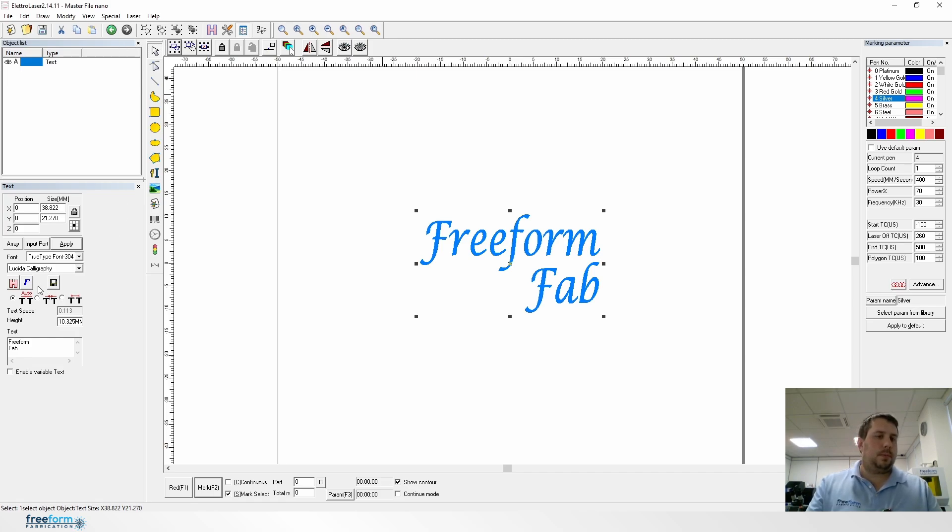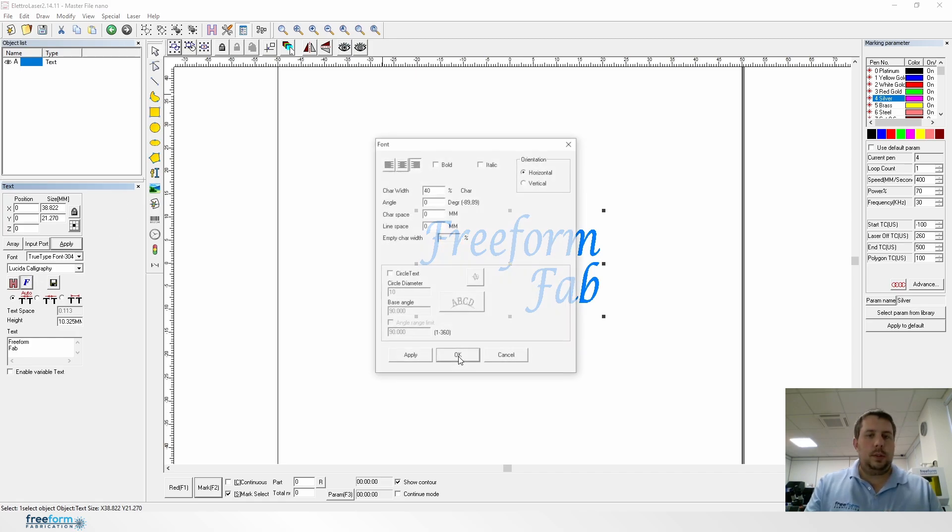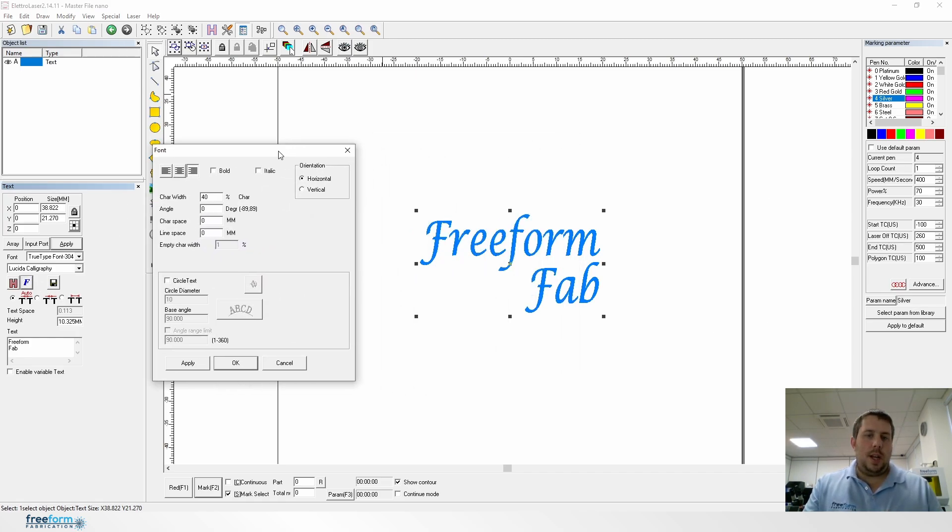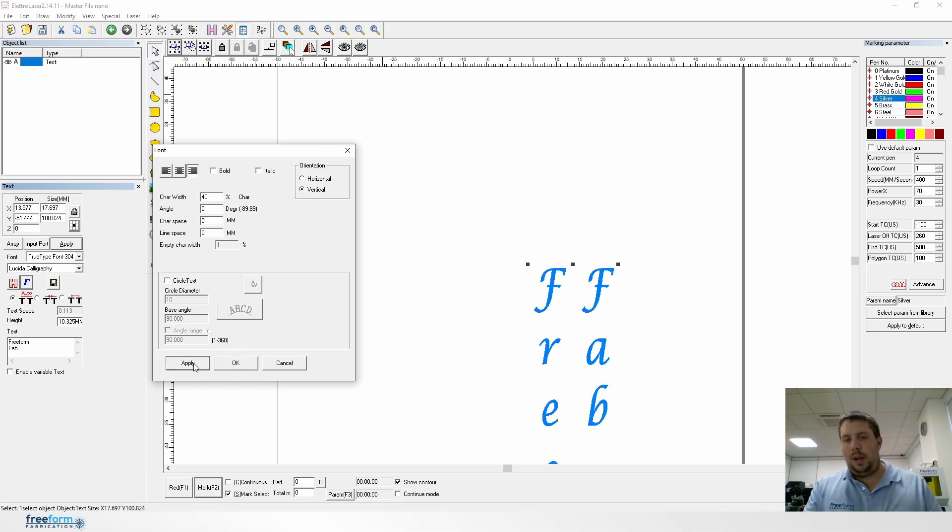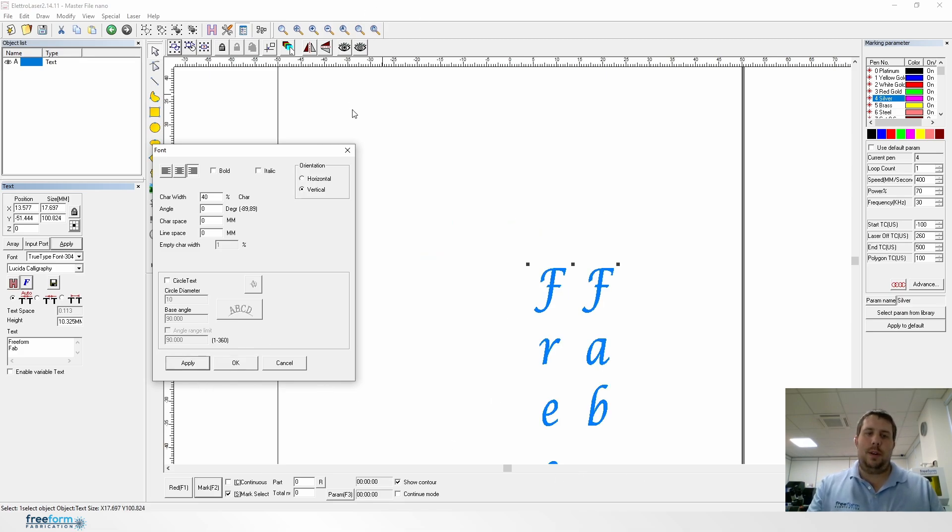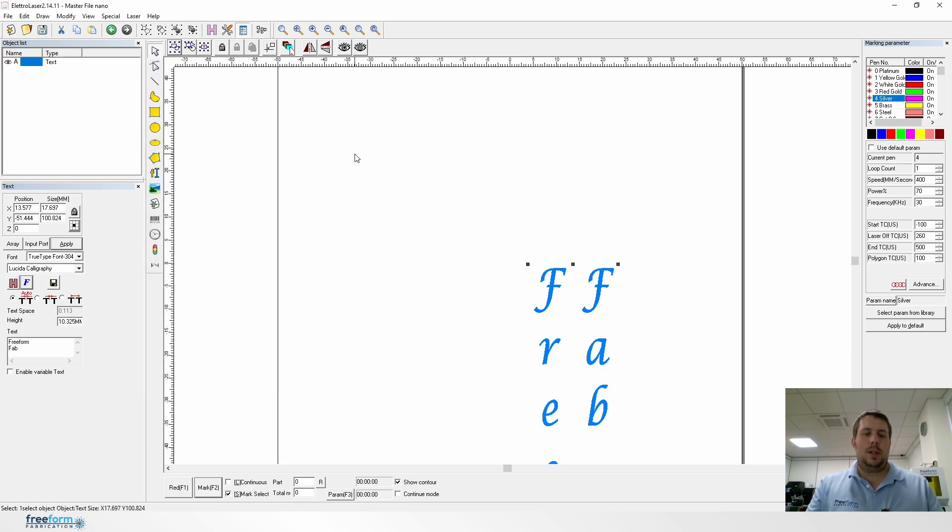You can also make it bold or italic or vertical or in whatever ways you want. You can change the way the font is formatted, no problem at all.